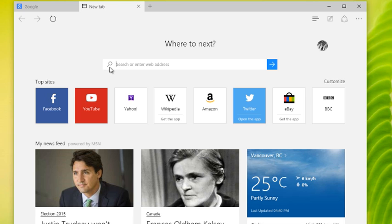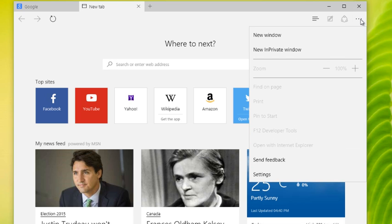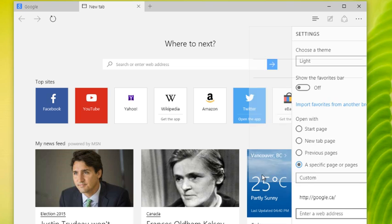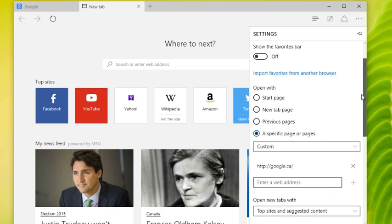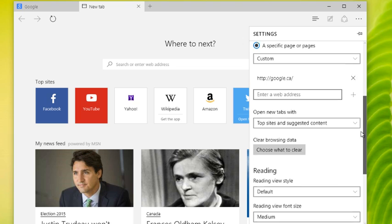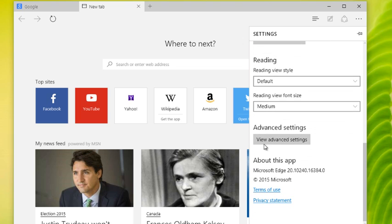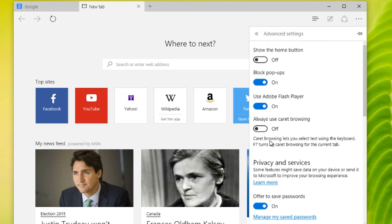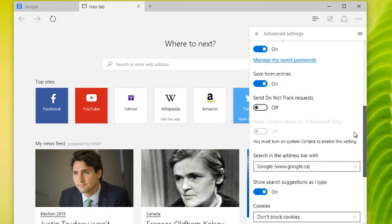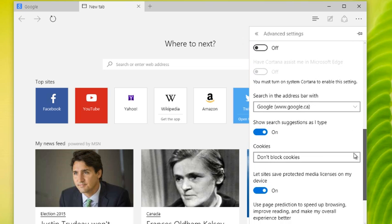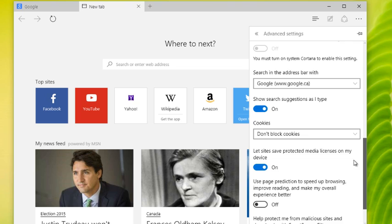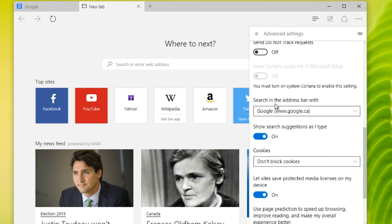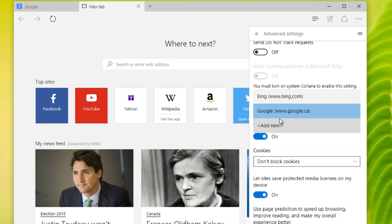In the meantime, we want to change our default search provider. If you click the three little buttons, three little dots, go to settings, and you go down here and go into advanced settings, scroll down and it says 'search in the address bar with,' and you can choose what search provider you want.